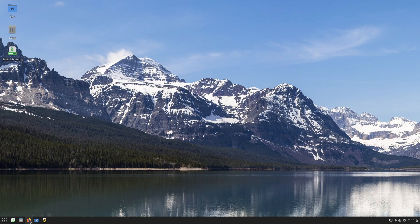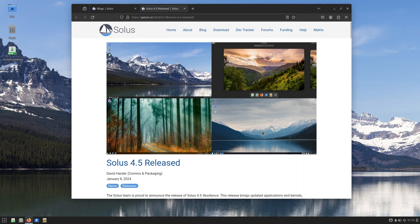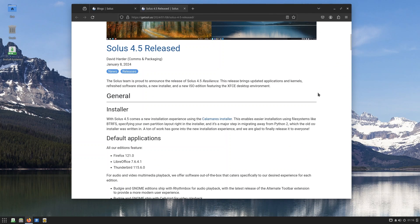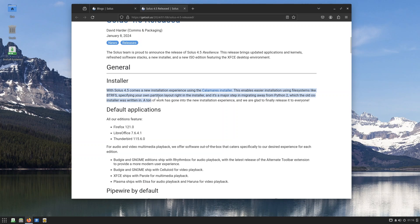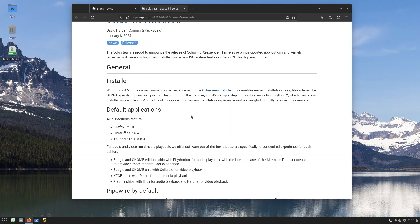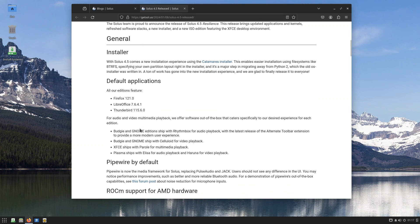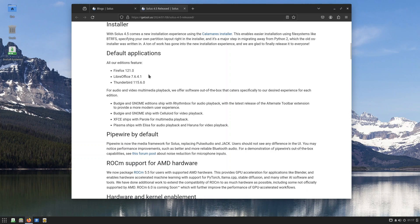We're not going to go ahead, we're just going to quit the installer and let's just go through some of the other things that are new this time around. We already talked about how it came with Calamares, and some of the things that I missed is that this enables easier installation using file systems like Btrfs, which is a really good modern file system for Linux if you want to have very good backups of your system. This is very good, and this is also a major step in migrating away from Python 2, which is the old installer.